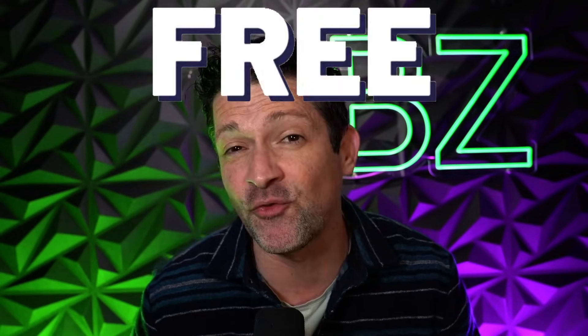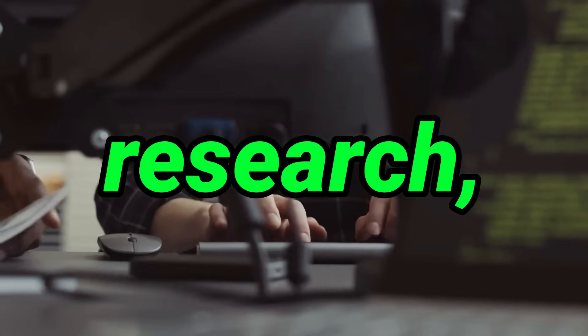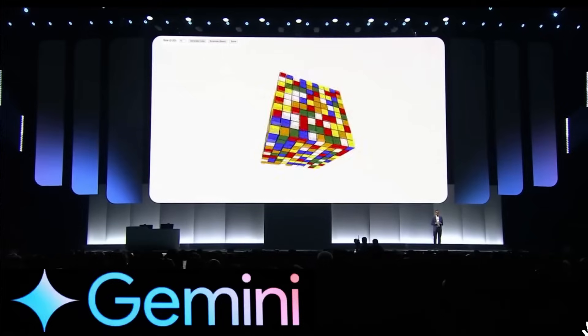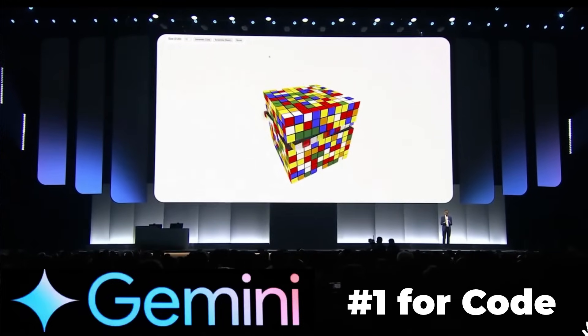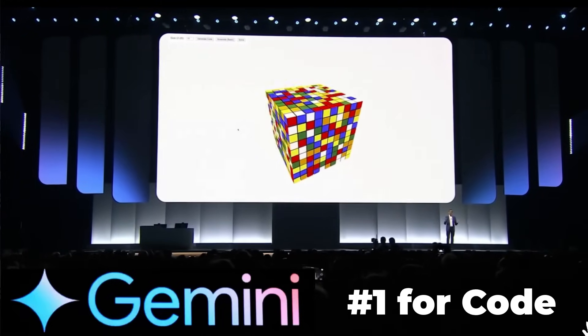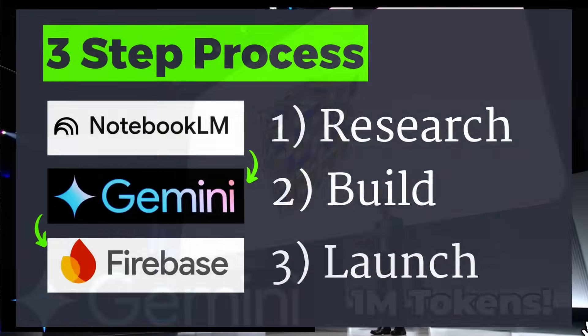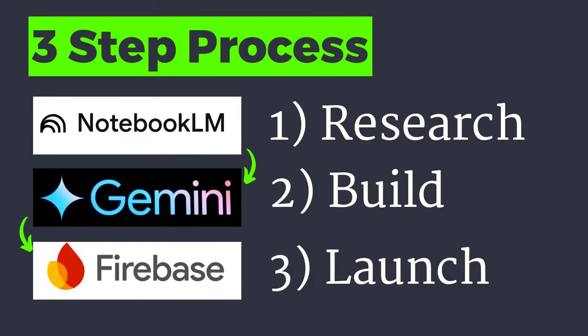Do you realize that anybody who knows how to use Notebook LM along with Gemini 2.5 can now do the work of an entire startup team? Today I want to show you how to use Google's massive updates to these free tools in order to research, build, and promote your ideas. I've spent many hours experimenting with Gemini's new superior coding capabilities and 1 million token context window to come up with this step-by-step process for getting your ideas into the world as fast as possible.